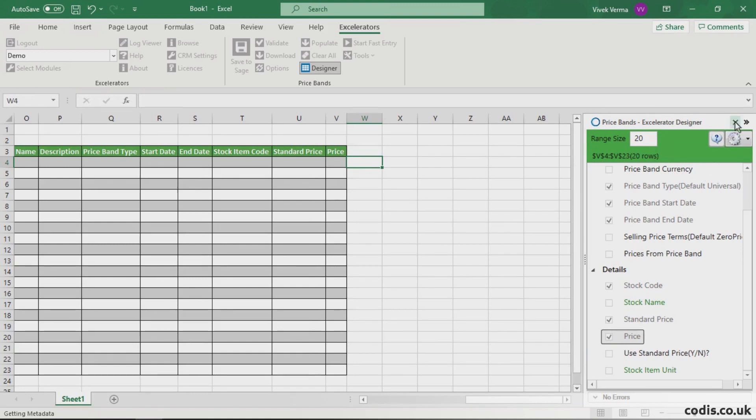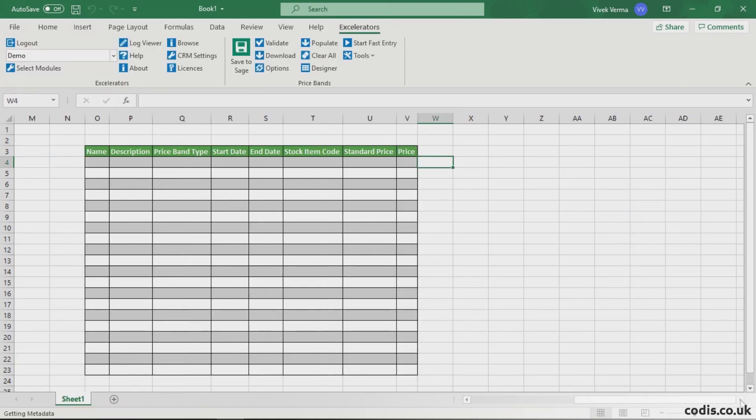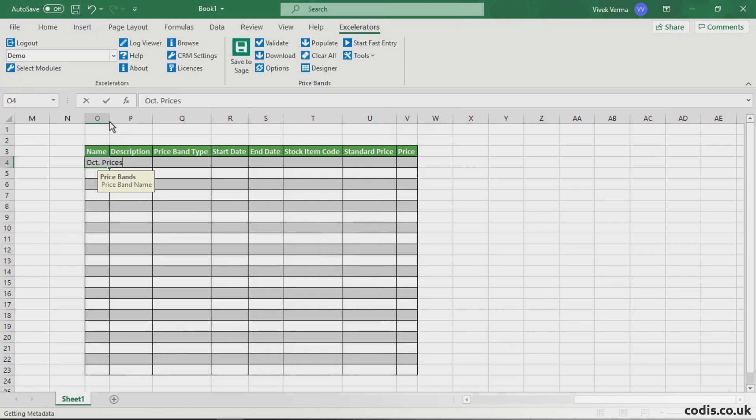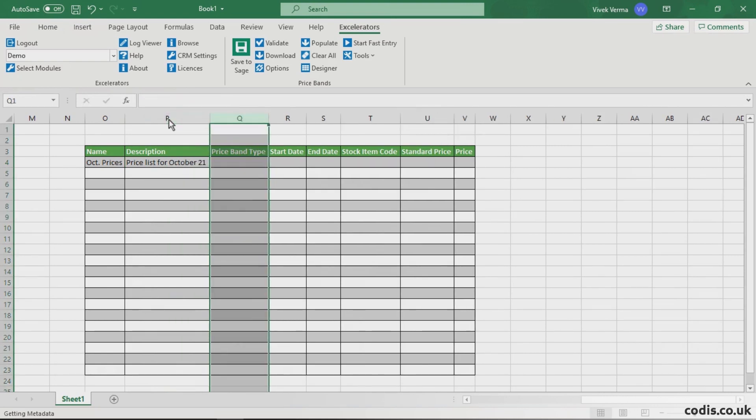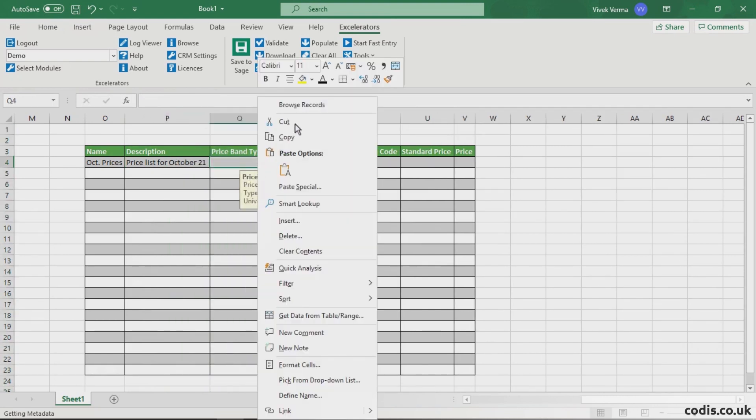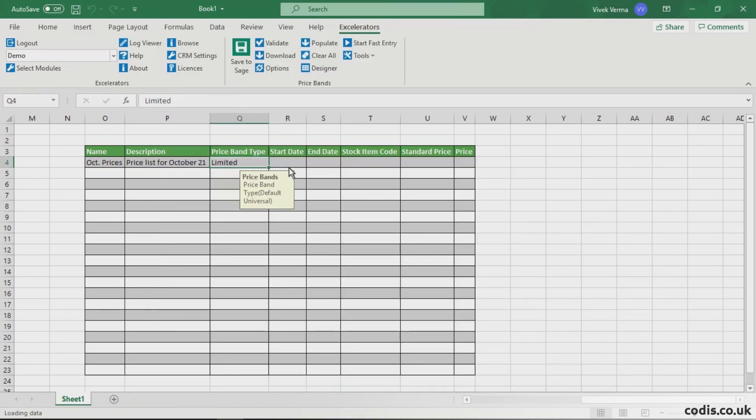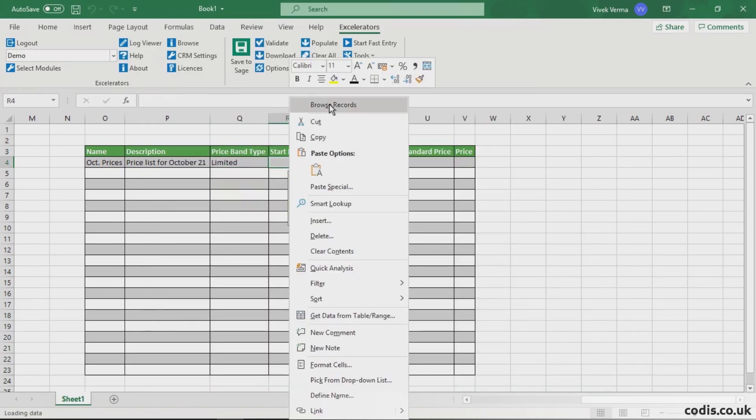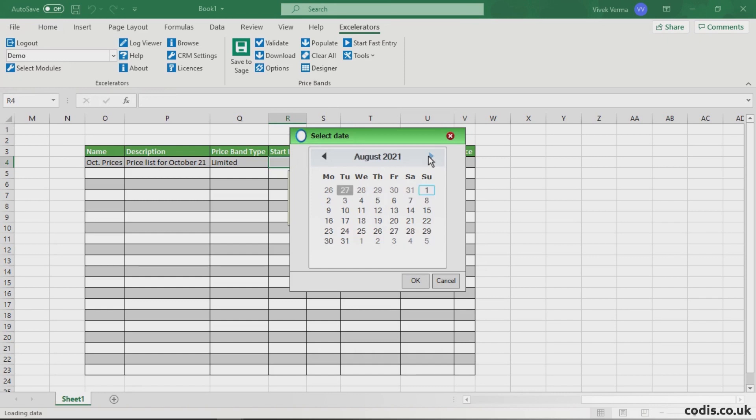Our template is now ready to go. We will name the price band, add a description and choose its type. If you want to create this price band for a specific period, set the start date and end date.